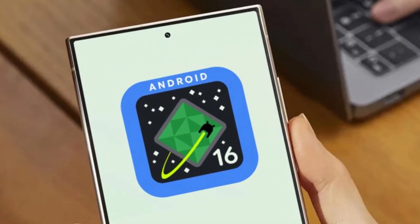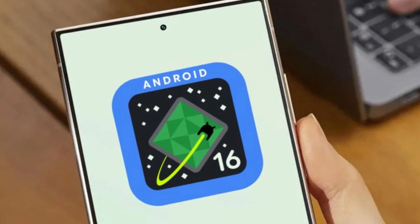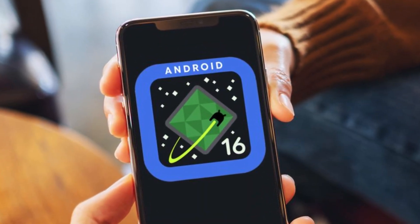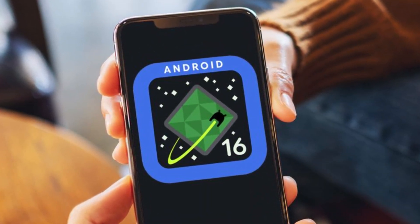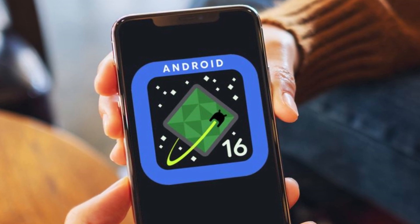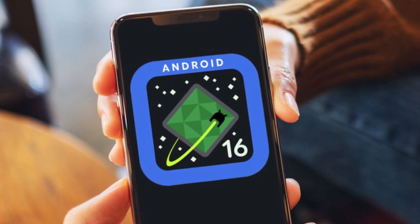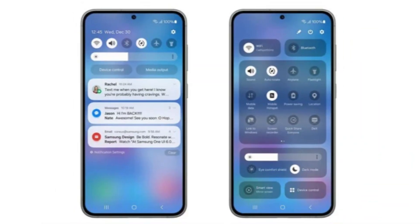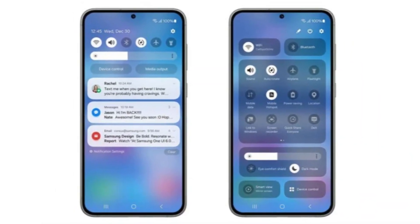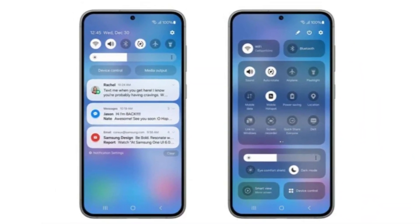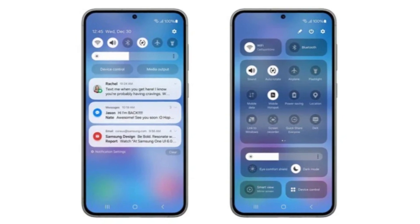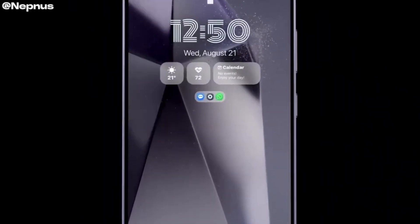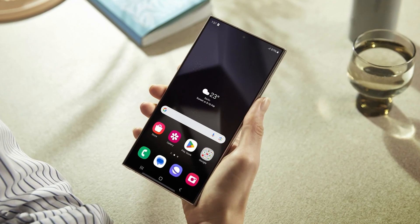Another major development is that Android 16 is expected to launch earlier than usual. Typically, Google releases new Android versions in August or September, but this time it is set to arrive three months ahead of schedule. If this happens, Samsung might also roll out One UI 8.0 sooner than expected. A well-known tipster has suggested that Samsung wants to avoid the delays seen with One UI 7.0, which was released three months behind schedule.